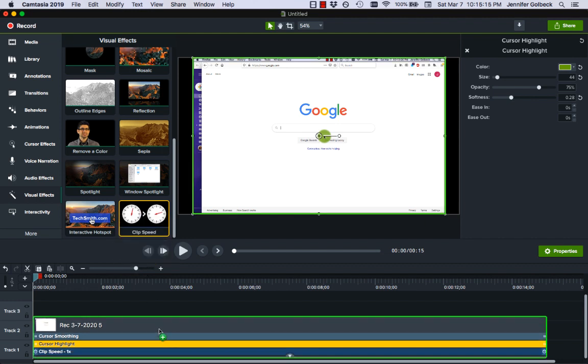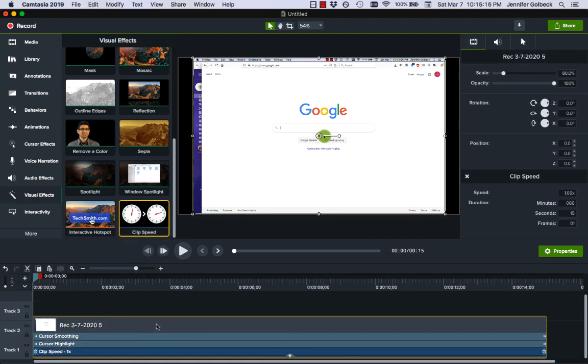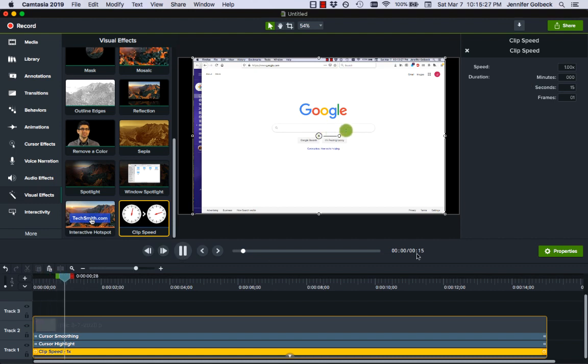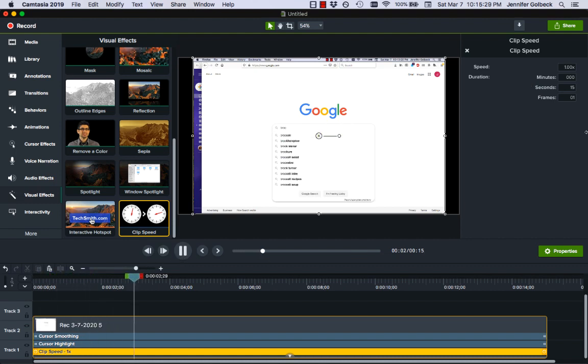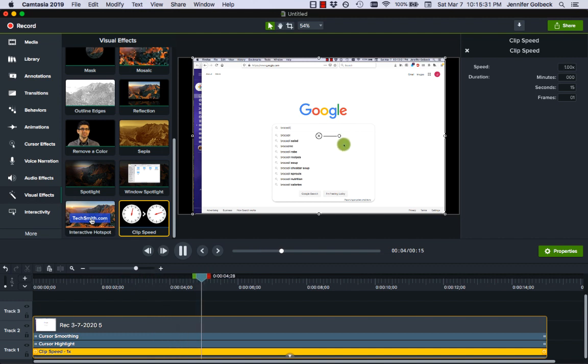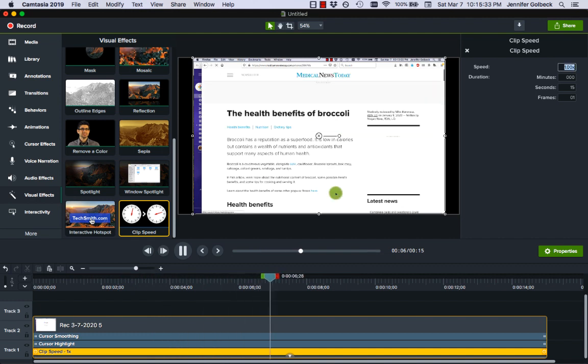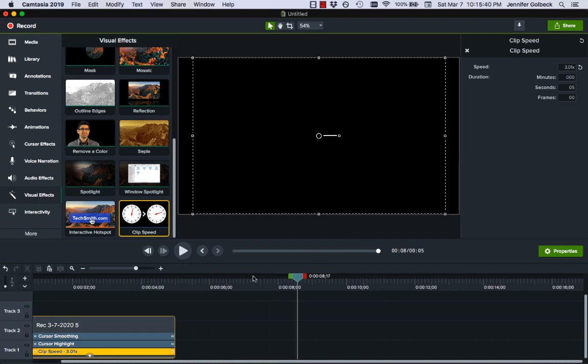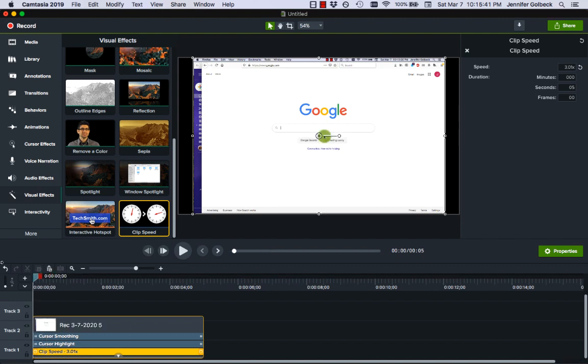So clip speed allows you to do that, you can drag that down here and again since we have the properties up we can just click on clip speed and it gives us some of the options. Right now if I play this video it's playing at one times speed, maybe that's really boring and I want it to play at three times speed.